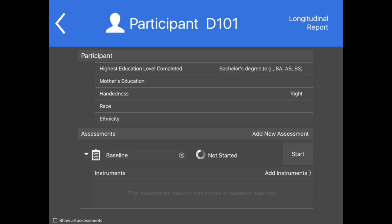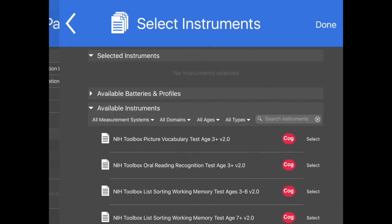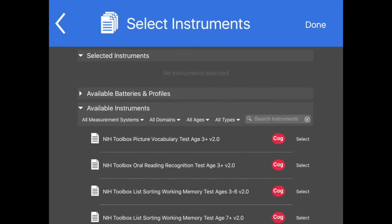Select Add Instruments. Select batteries or profiles or individual instruments to be added to the assessment from the list of available batteries and profiles or the list of available instruments by tapping Select next to the instruments or batteries name.